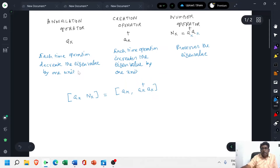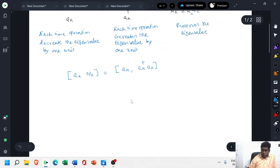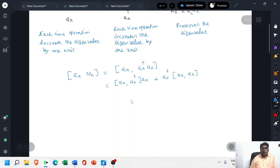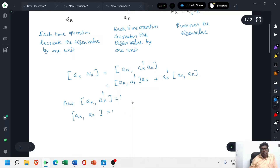Now we have to expand this equation: [a_k, N_k] = a_k dagger into a_k comma a_k, plus a_k dagger into a_k comma a_k. Using the formula: the commutator [a_k, a_k dagger] equals 1, and [a_k, a_k] equals 0.